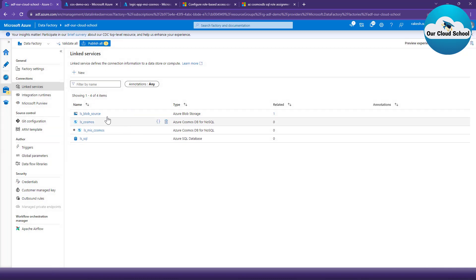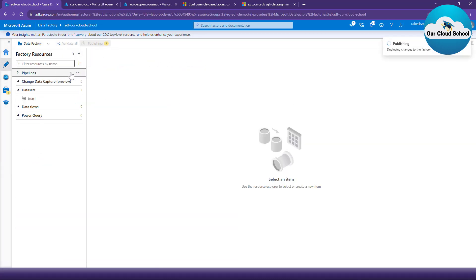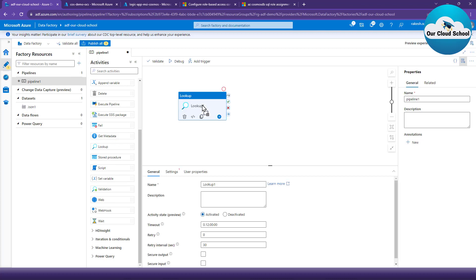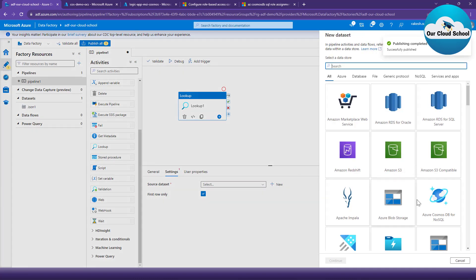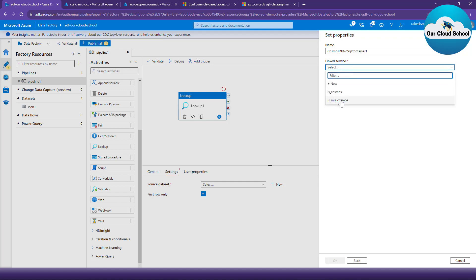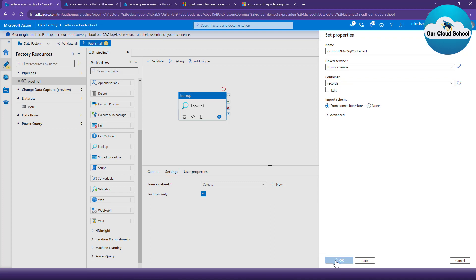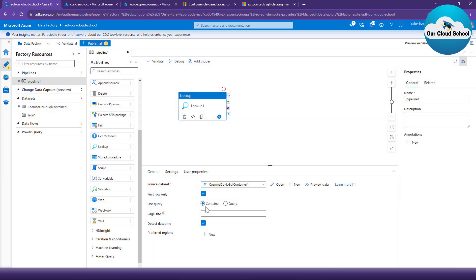Now let's test this linked service with managed identity. I'll publish first, then create a new pipeline and add a Lookup activity to quickly test it. The Lookup activity requires a dataset - I'll use a new dataset of type Cosmos DB NoSQL, and in that dataset I'll use the new MSI Cosmos DB linked service. Since the linked service is working, I should be able to fetch the container - and yes, the container is successfully fetched. With the query option unchecked, it will run SELECT * on this container and fetch all available data.